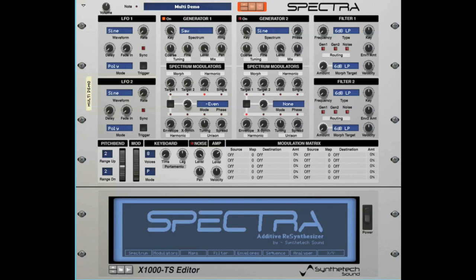It should be noted the internal multis are programmed to not alter the fundamental or harmonic 1 of the spectrum. However, you can develop your own multis which attenuate or amplify harmonic 1 if you wish. Spectra also enables you to define your own multi-harmonic spectral modulator via the modulators section within the editor.